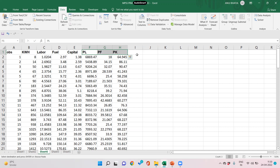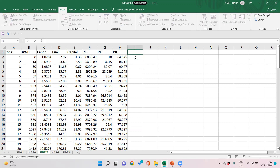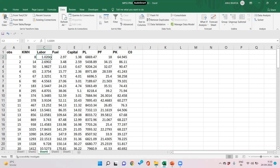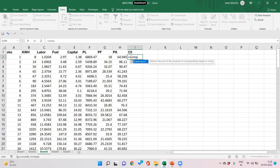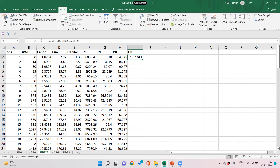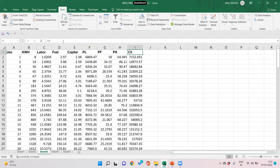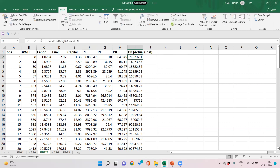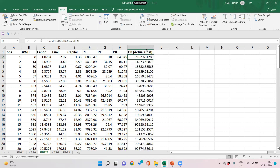To set up the solution in Excel, we first find the actual cost, which I call C0. Actual cost is all the quantities multiplied by their respective prices: labor times labor price, fuel times fuel price, and capital times capital price. We use the SUMPRODUCT formula of all input quantities and all prices to get the actual cost C0.